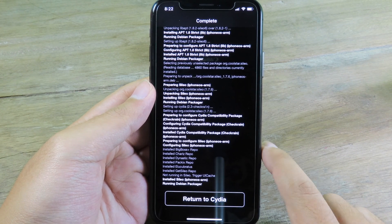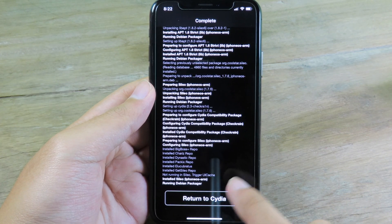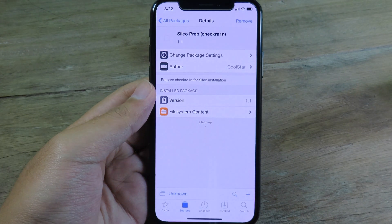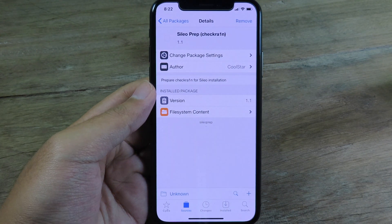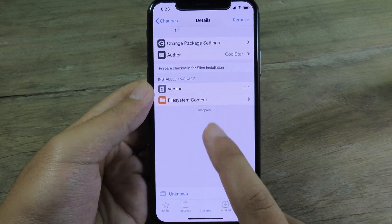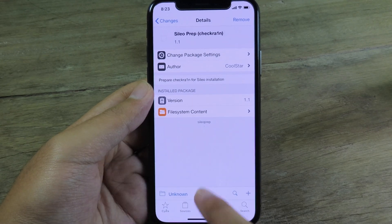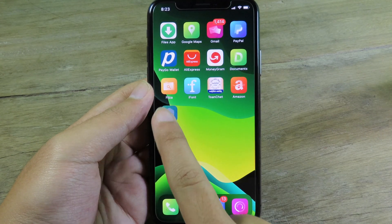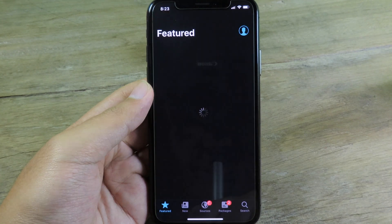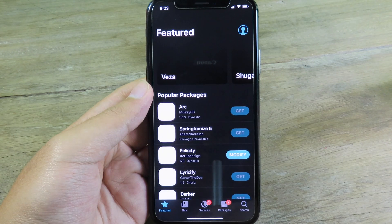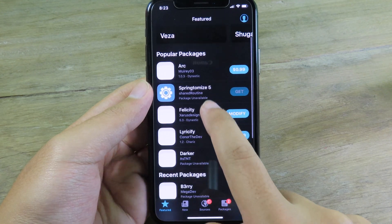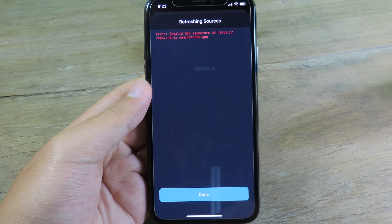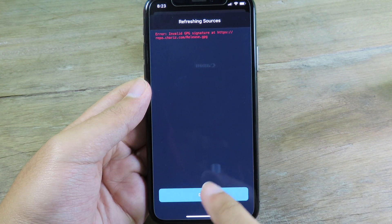Now Sileo is installed on my device, so I can return to Cydia, then go back to your home screen. You will be able to see Sileo on the home screen right here. You can click on it and you can see we have Sileo fully working on iOS 13.5.